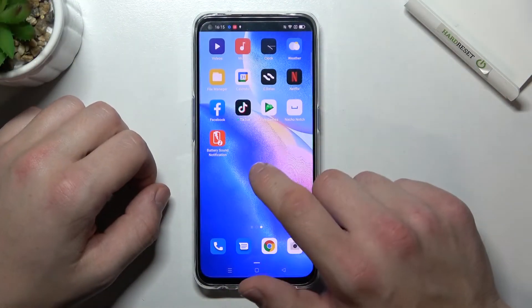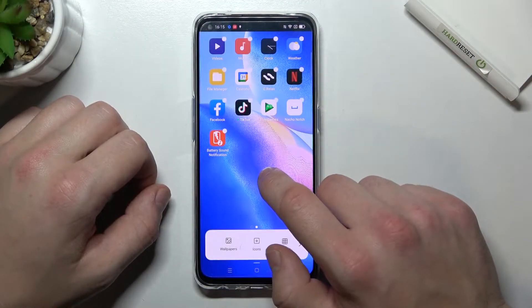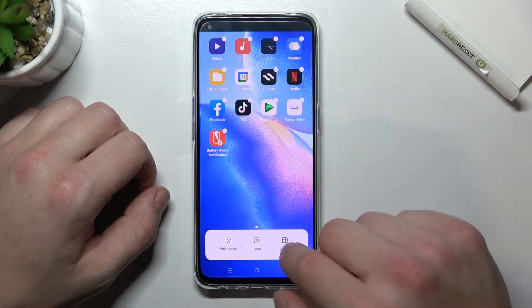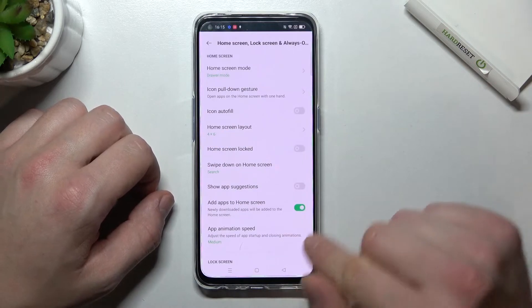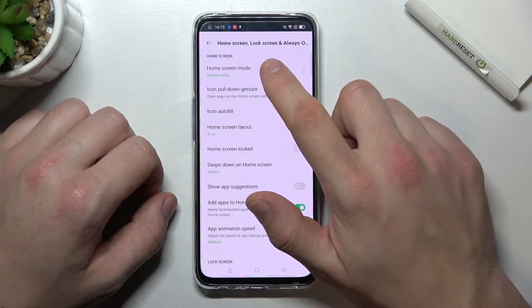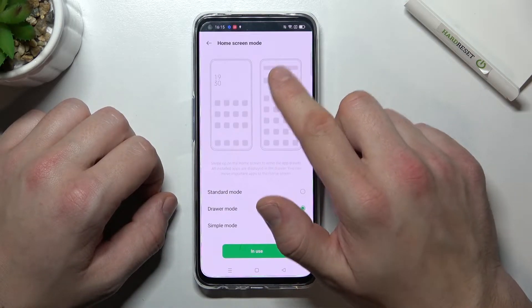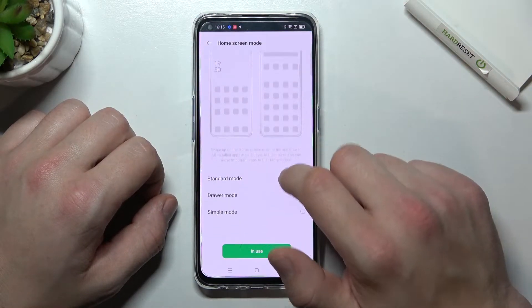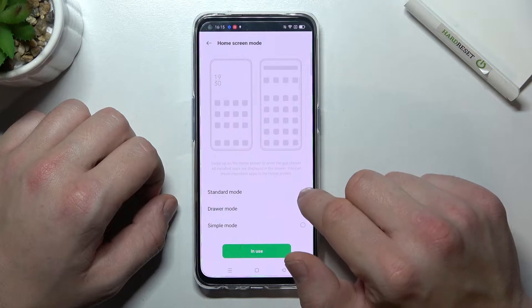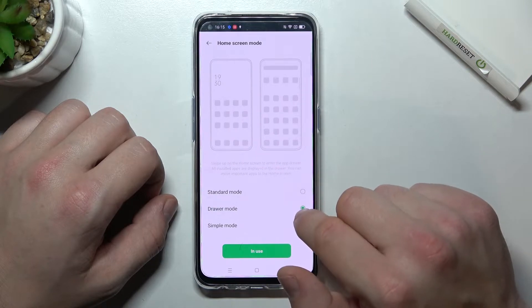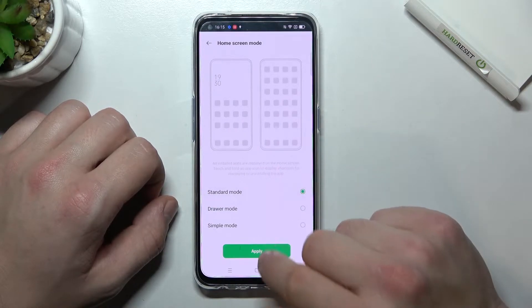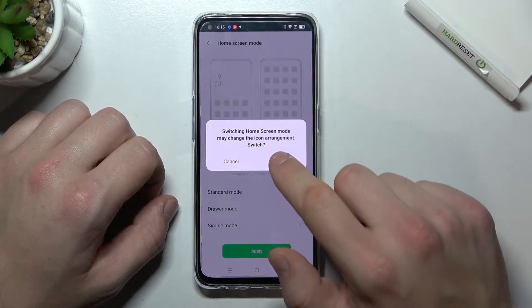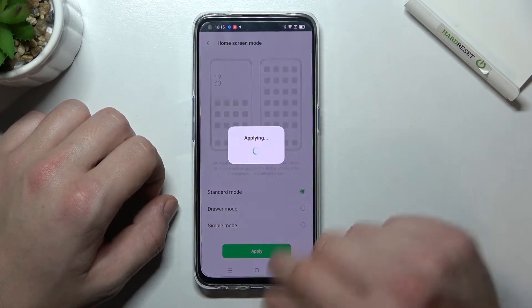In the beginning, tap and hold on free space on the screen and go to More. Enter Home Screen Mode and select between Standard Mode and App Drawer. Then select Apply and Switch.